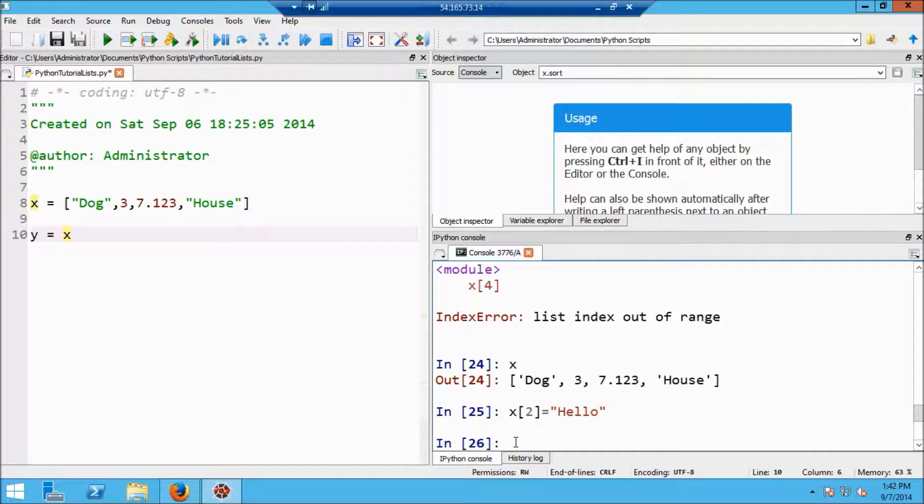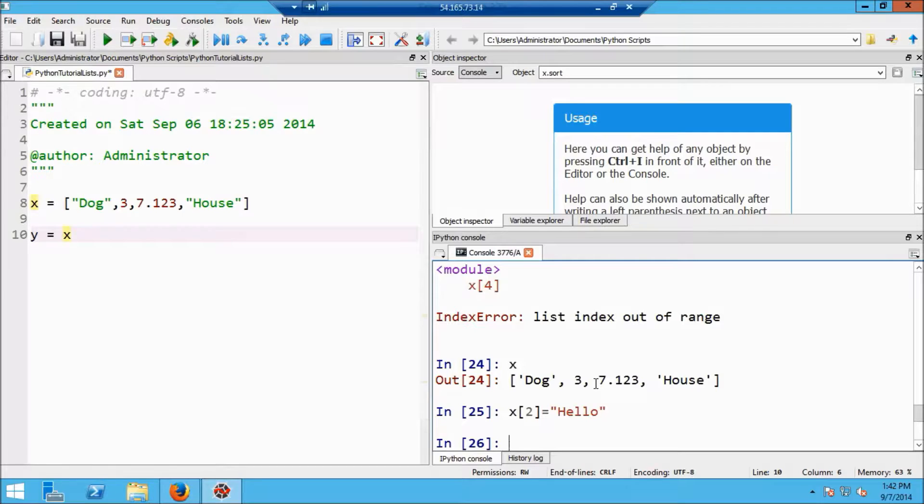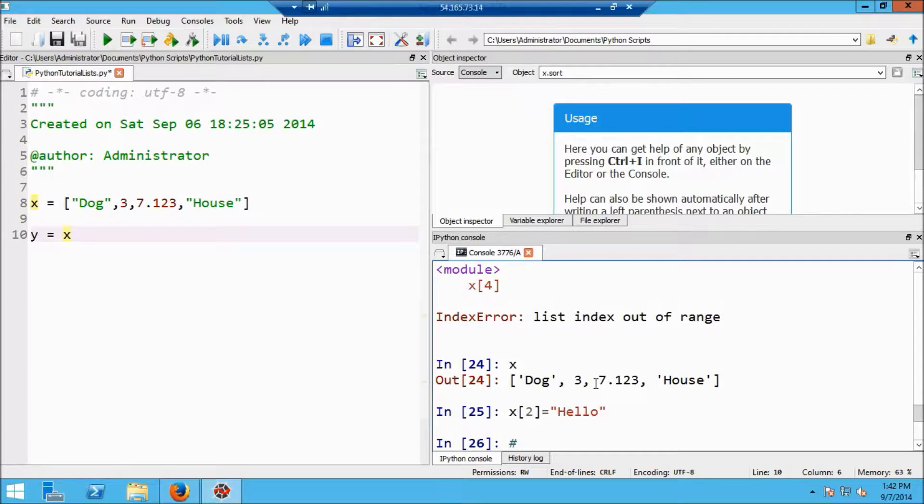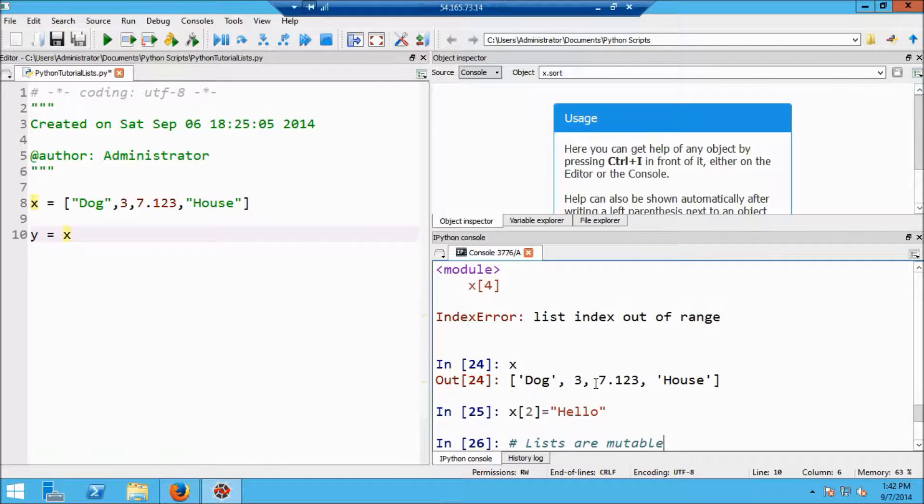So what we've seen here is that lists can be changed. And if you recall back to strings, that was not the case in strings. Lists are changeable, which in the language of Python, it's referred to as they're mutable. So I'll just type this in here with a comment, lists are mutable, which means they're changeable.